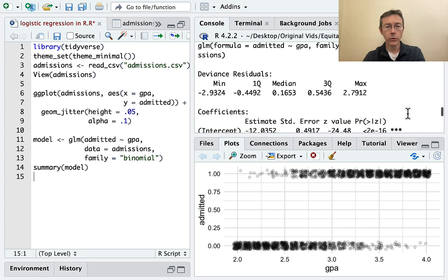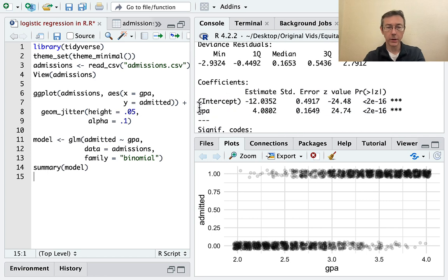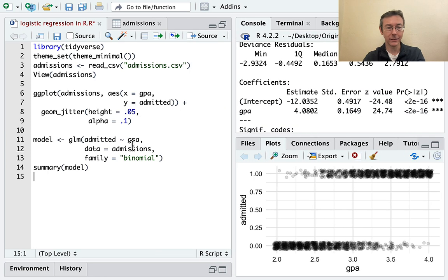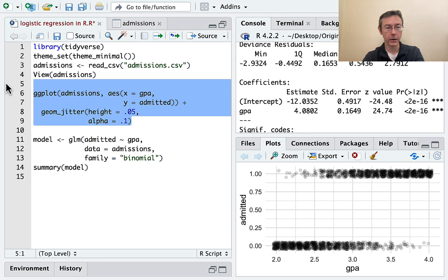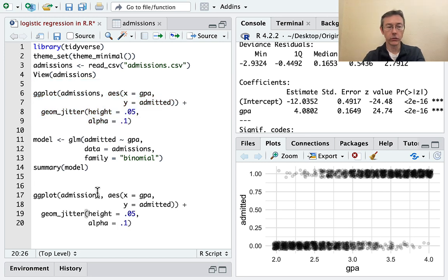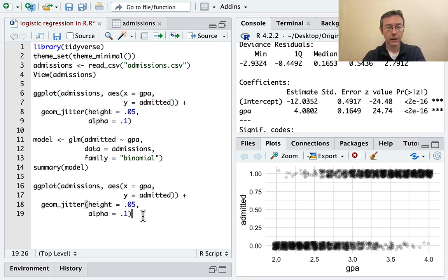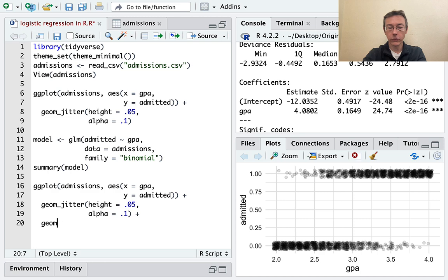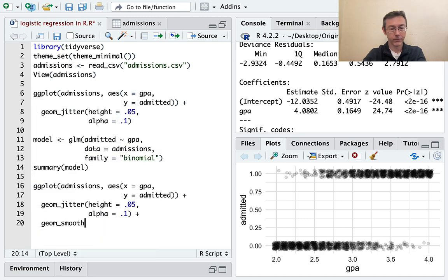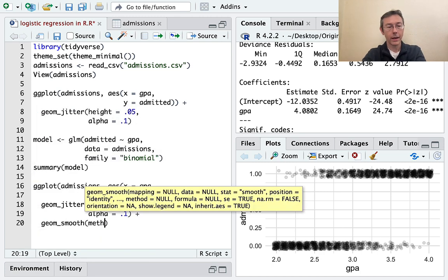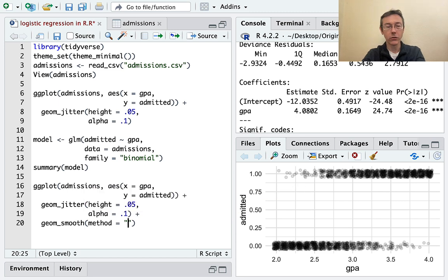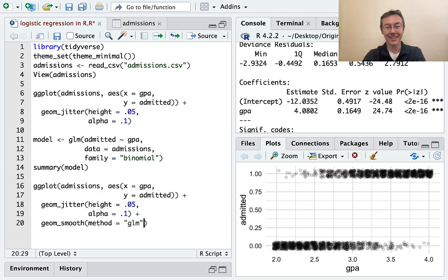We could do that by hand. But of course, there's a better way. Let's let R do it for us. I'm going to copy and paste my ggplot command. And I'm going to add a geom smooth. And of course, I need a method. If you're doing a linear regression, you do method equals lm. Here, it's method equals glm.